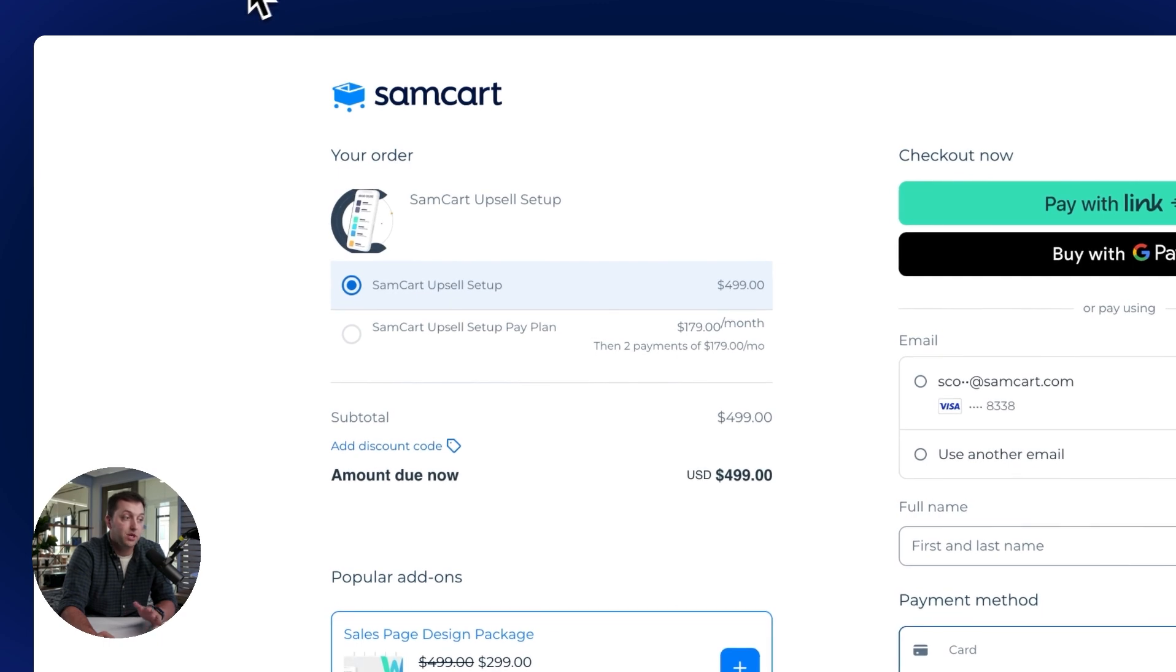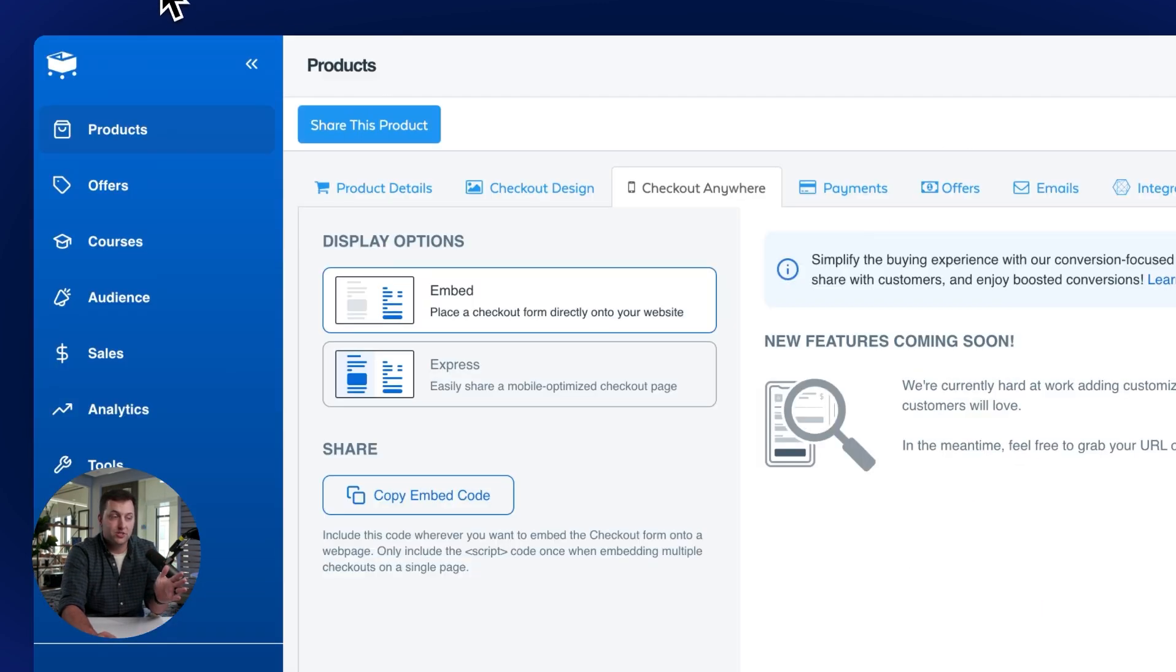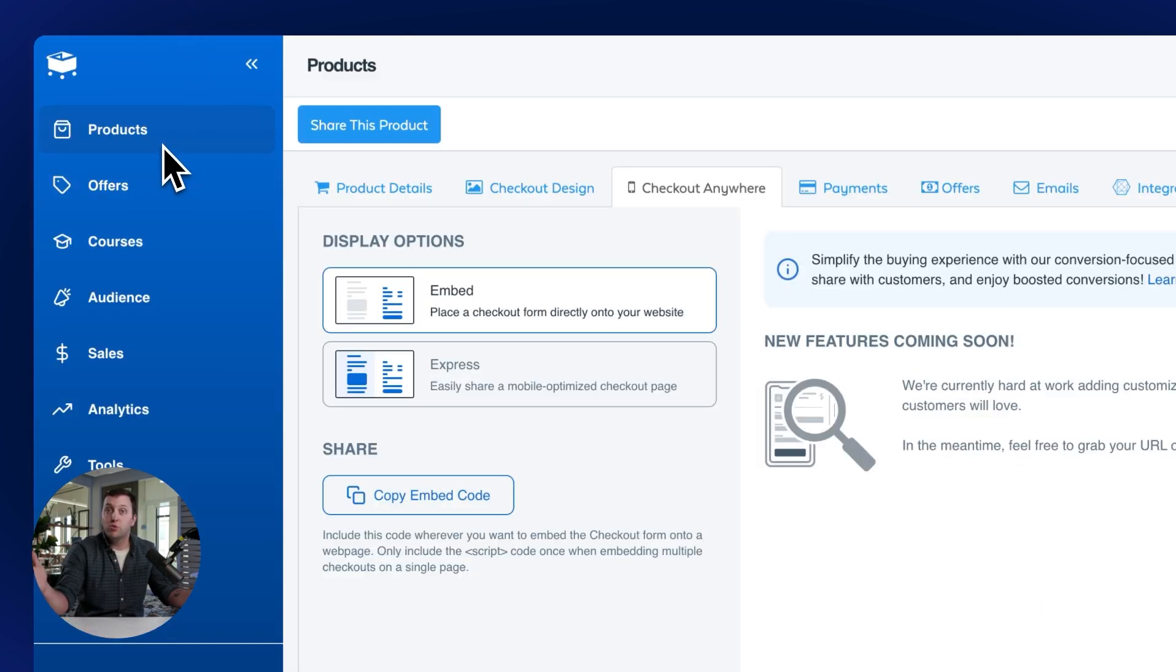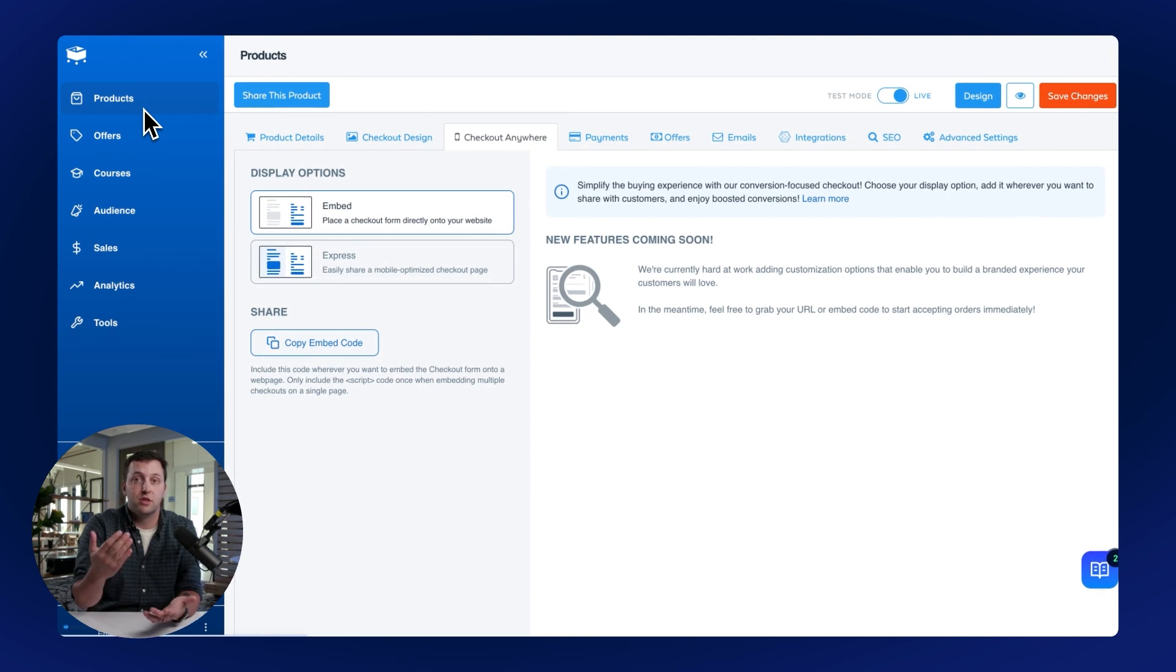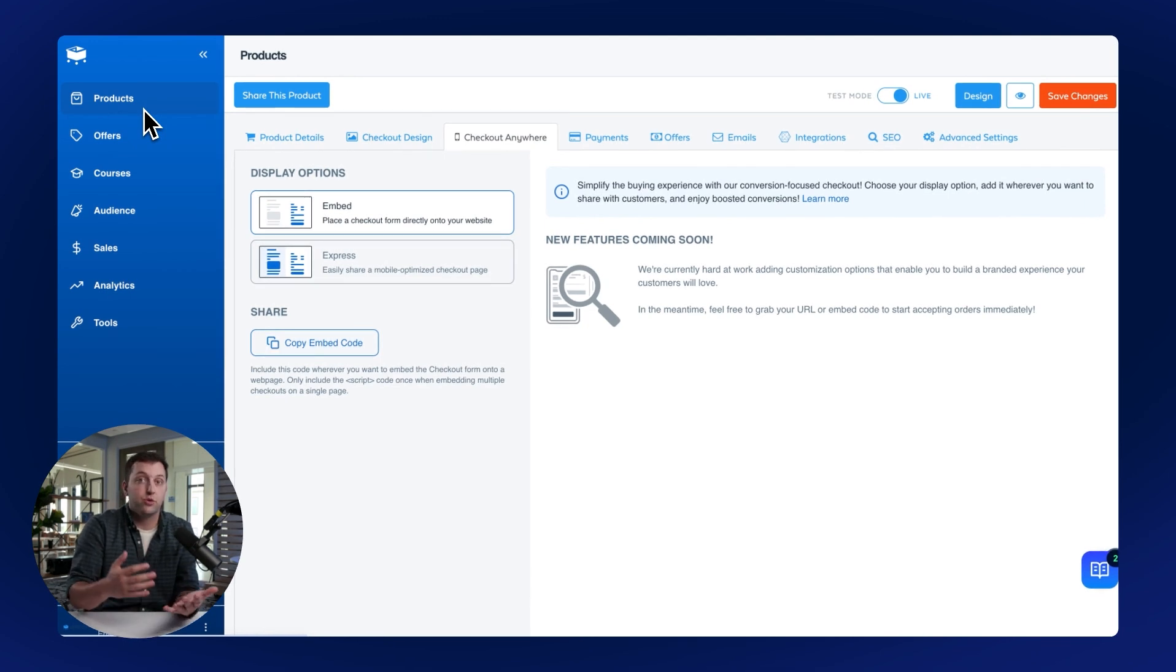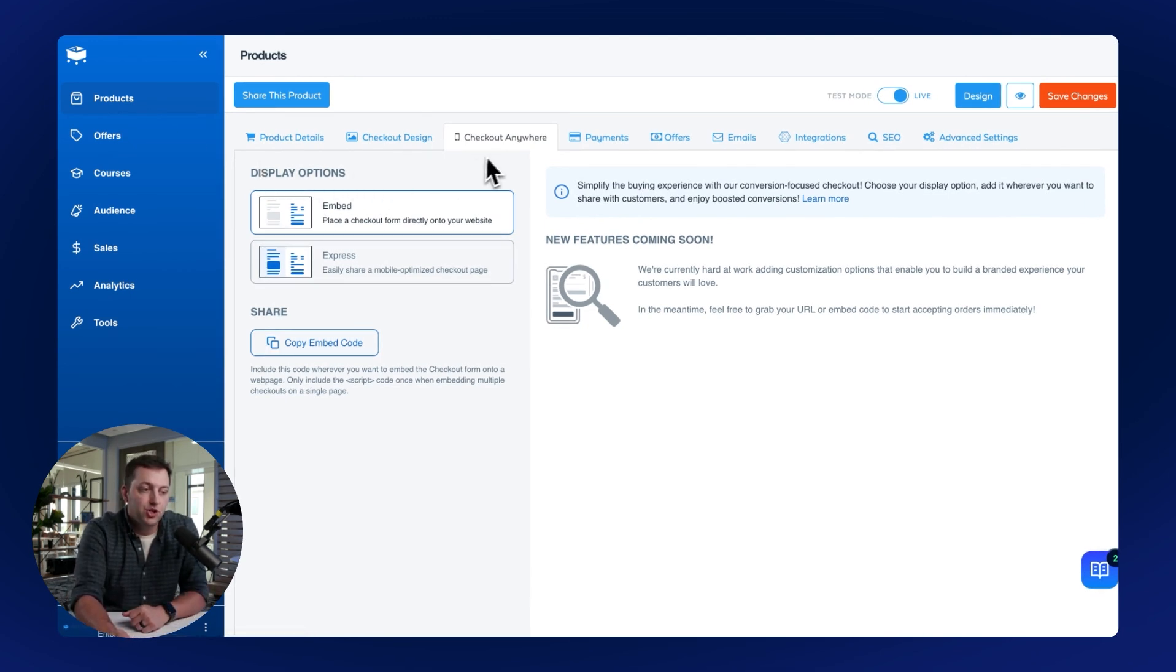So inside of SamCart, all you do, go to your Products tab, open up any product that you want to sell, whatever that might be. It can be a service, it can be a physical good, it can be a digital good, a course, whatever, and then come to the Checkout Anywhere tab.